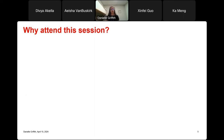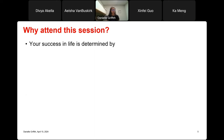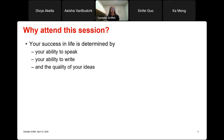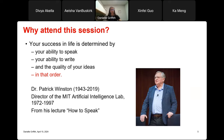So first, why attend this session? Your success in life is determined by your ability to speak, your ability to write, and the quality of your ideas — in that order. This is a quote I really like from Dr. Patrick Winston, who was the director of the MIT artificial intelligence lab. It comes from his lecture 'How to Speak,' which is available on YouTube and I have a link to it at the end of the talk.